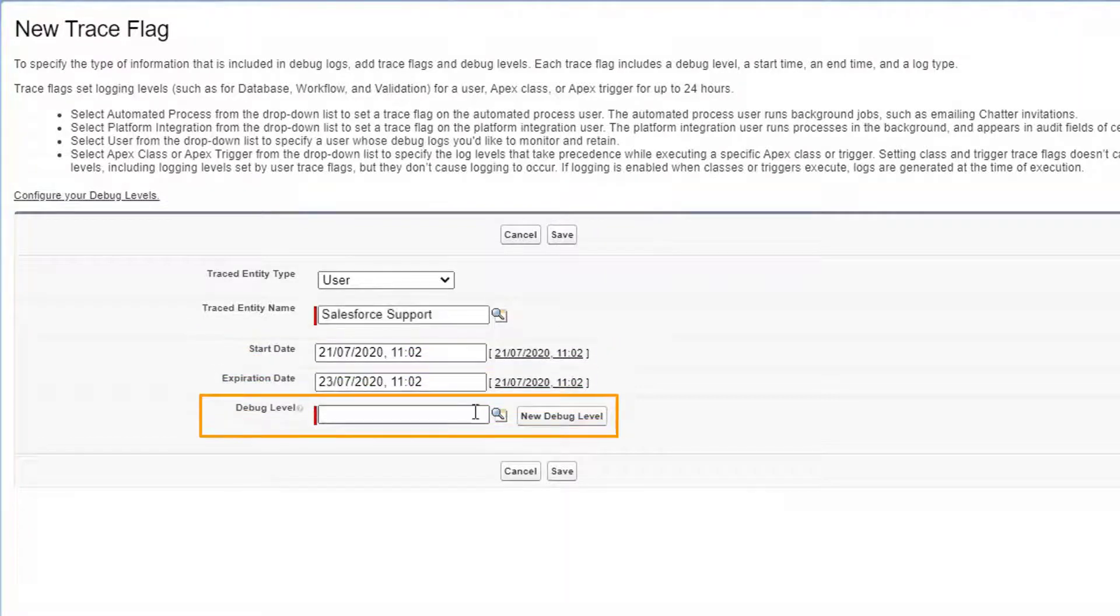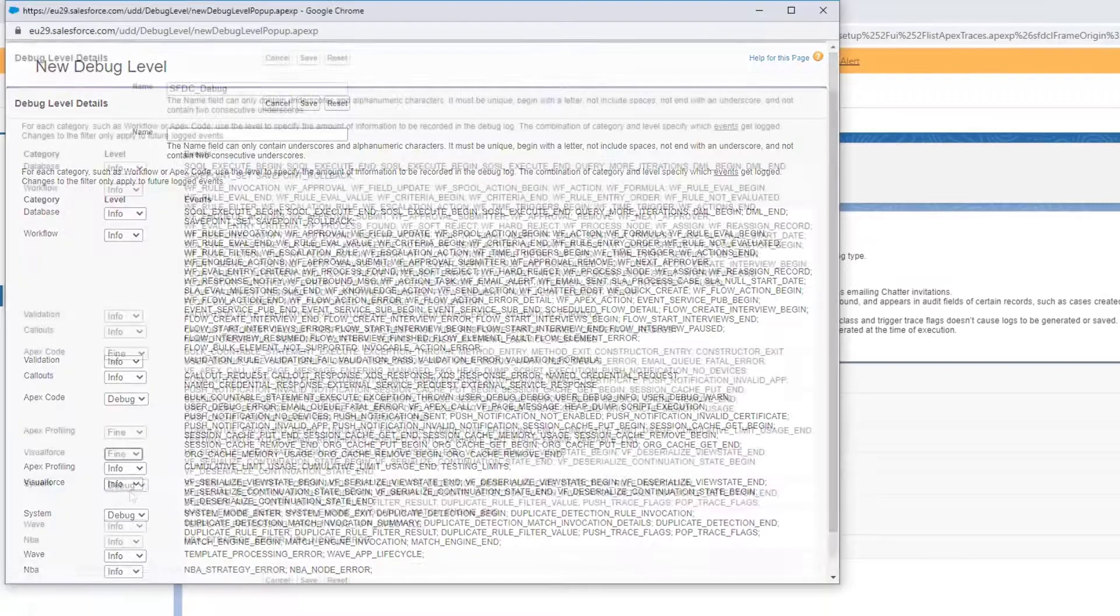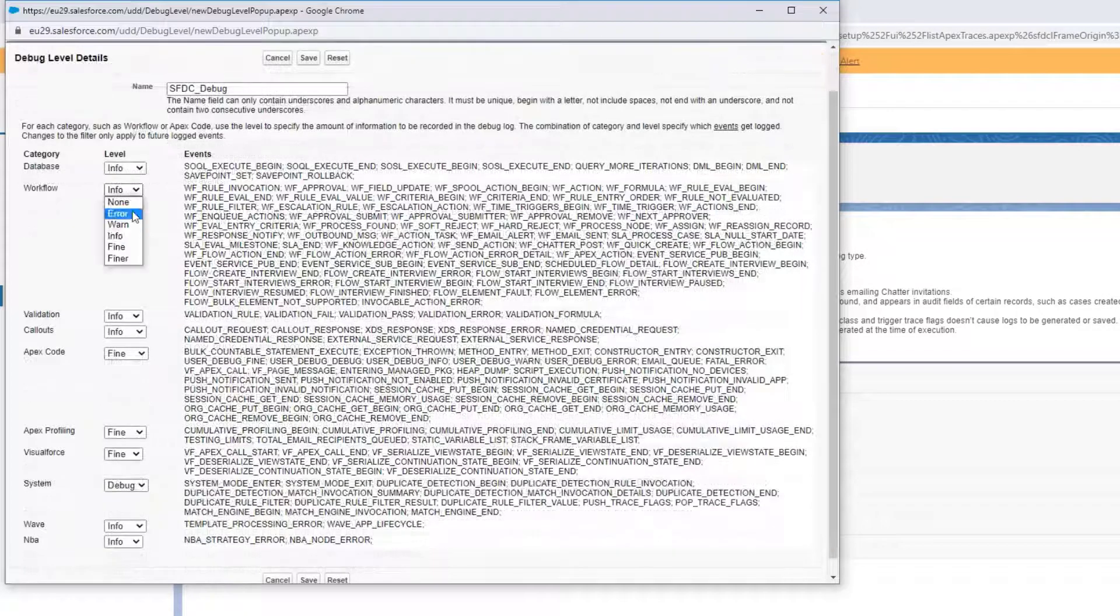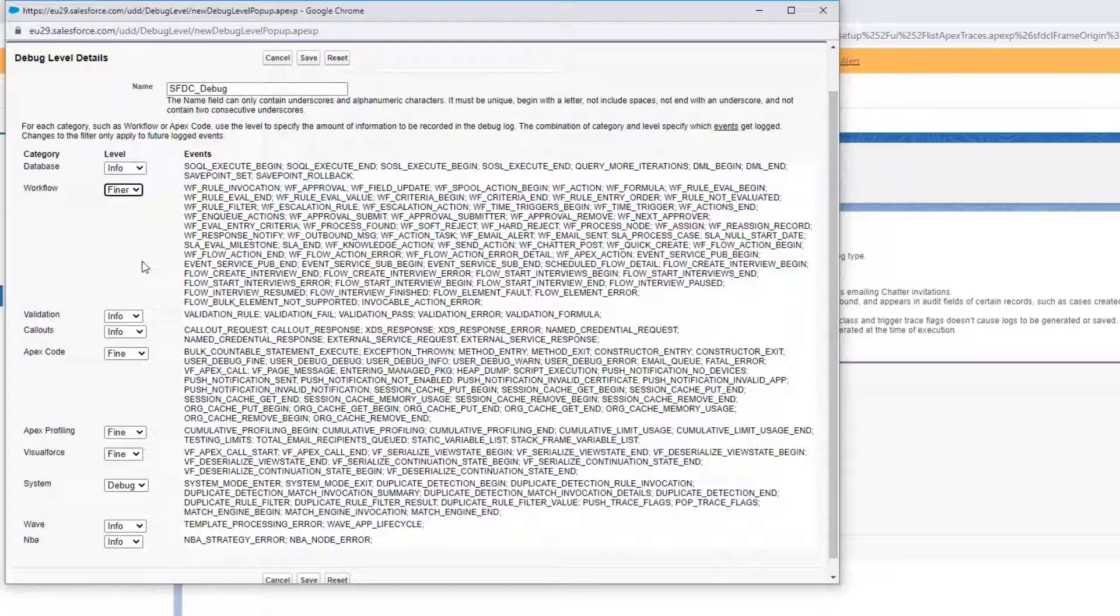In the debug level field, we can either enter an existing one or create a new one. Basically, a debug level is a set of information that we want the debug log to capture. With this, we can exclude information that we deem superficial.